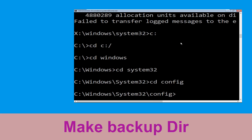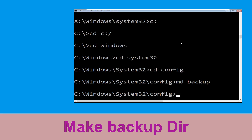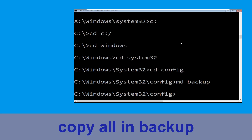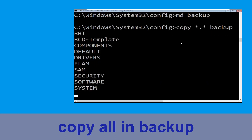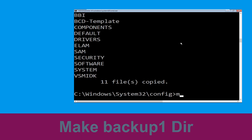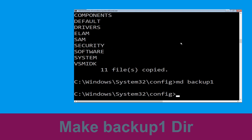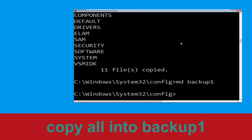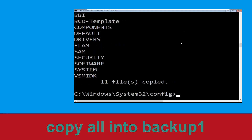Now execute this command: type md backup and hit Enter. Then type: copy *.* backup and hit Enter. Now execute the command: md backup1 and hit Enter. Then type: copy *.* backup1 and hit Enter to execute the command.